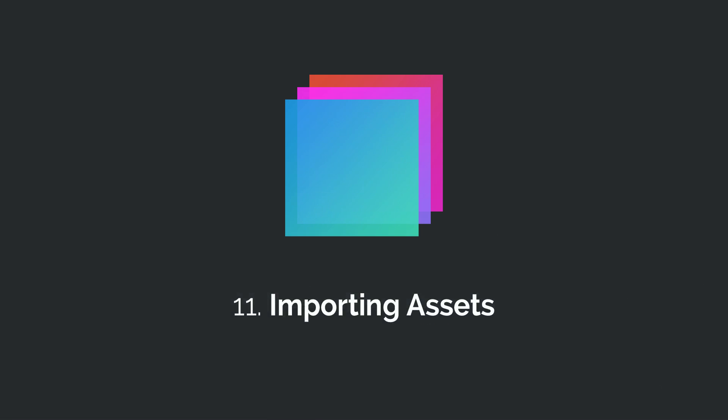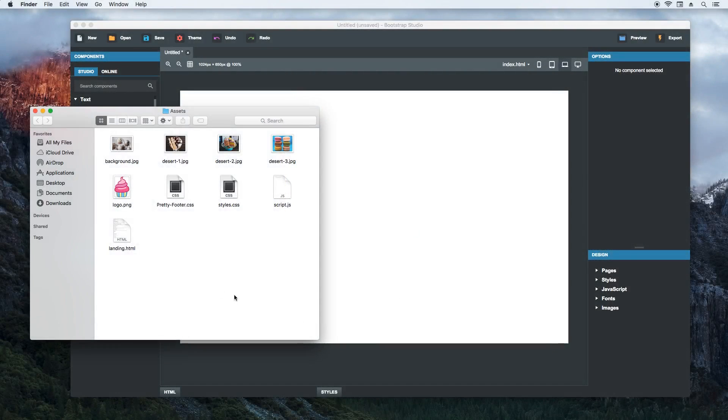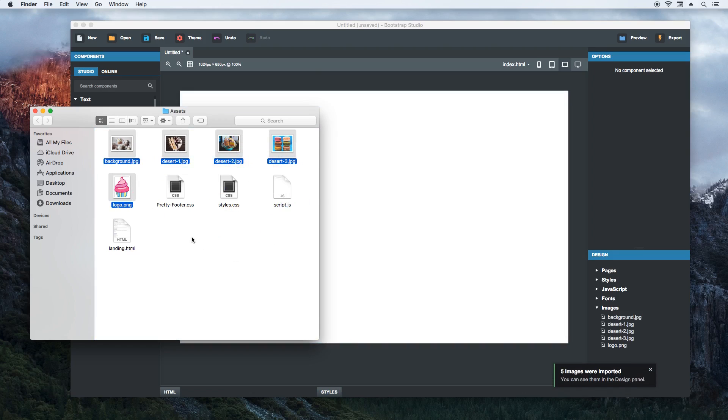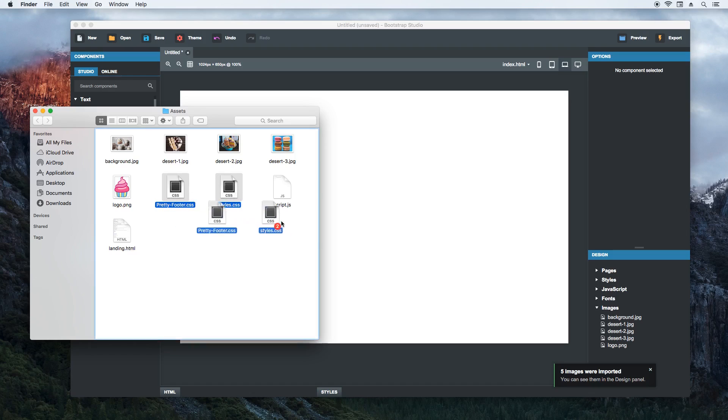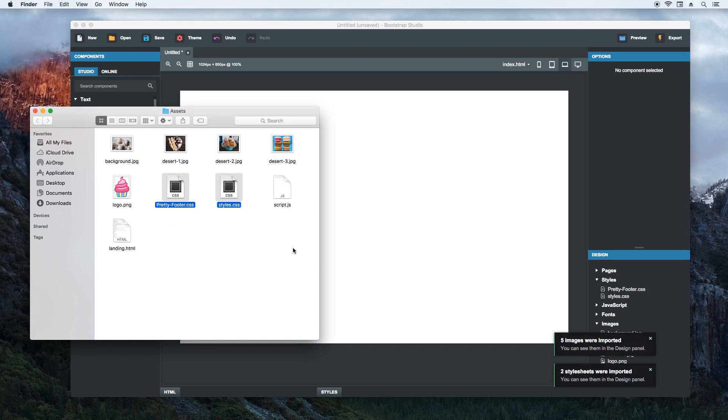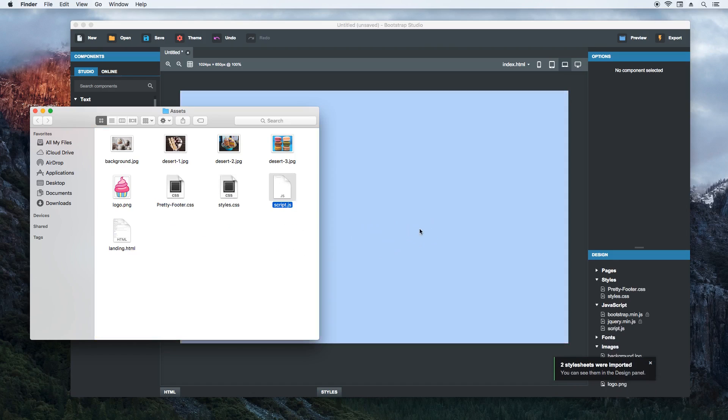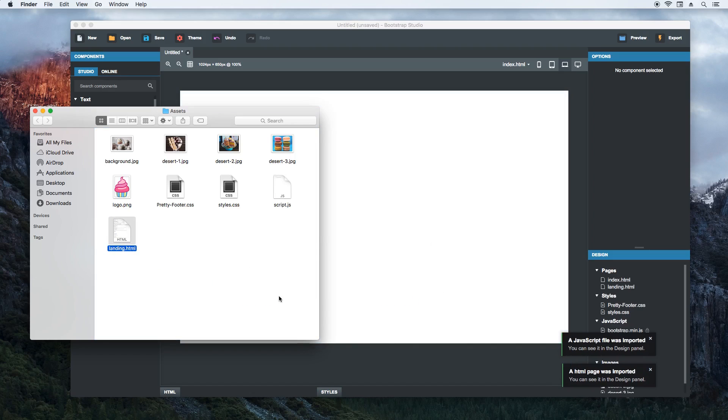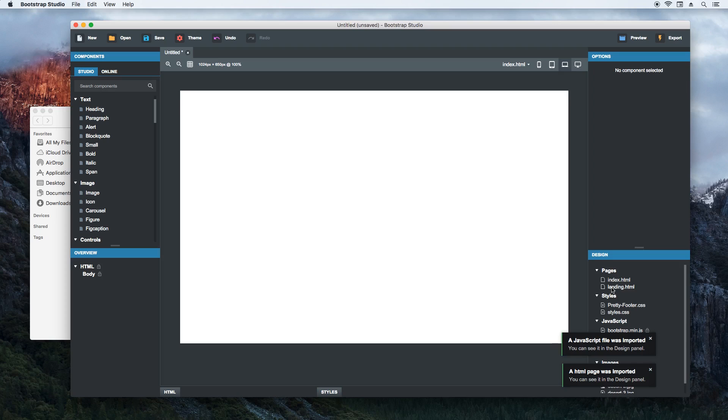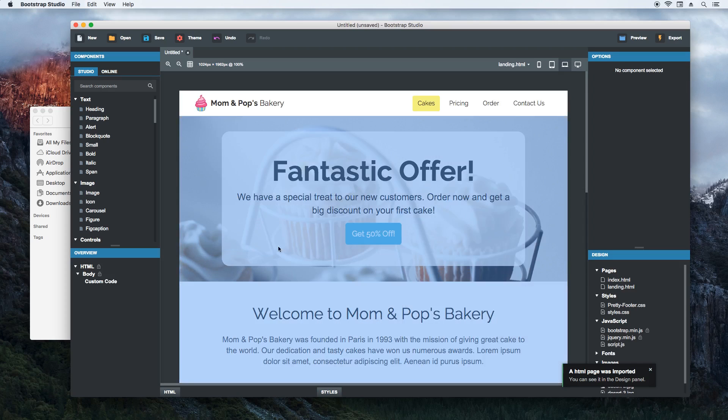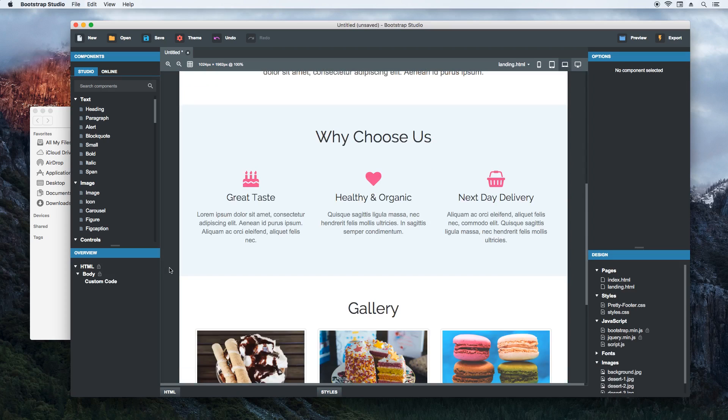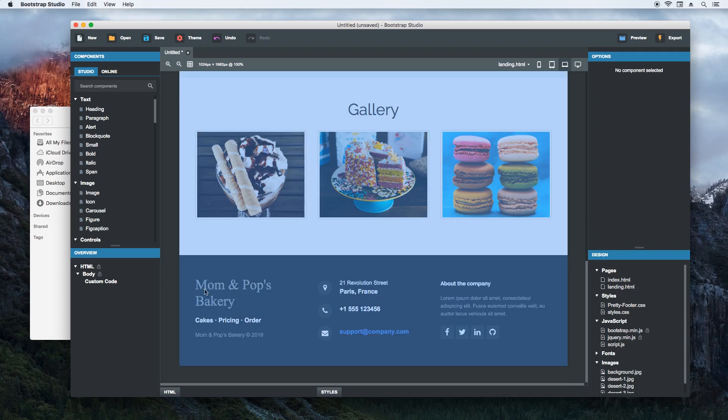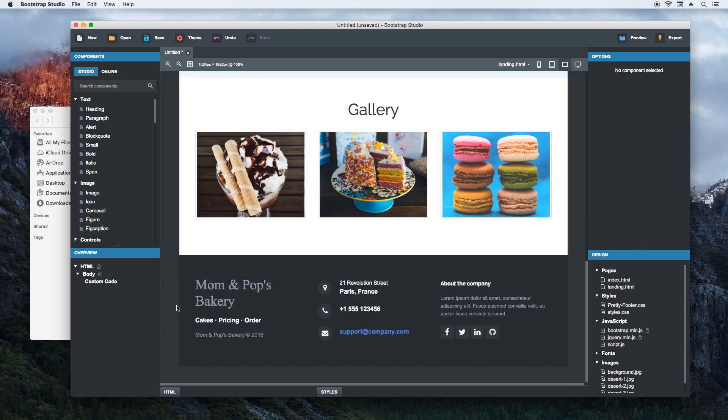It is easy to import images and other assets in Bootstrap Studio. You just drag and drop them in. Let's select and import the images. They are added to the images group in the design panel. Then we'll import the CSS files. Then the JS. And finally an HTML page. Now we can double click to open our new page. Everything looks alright. But there is something missing.